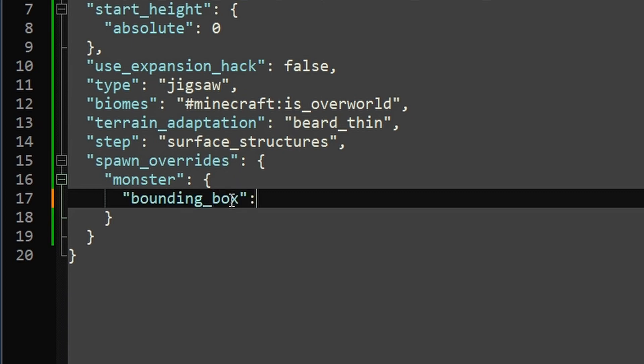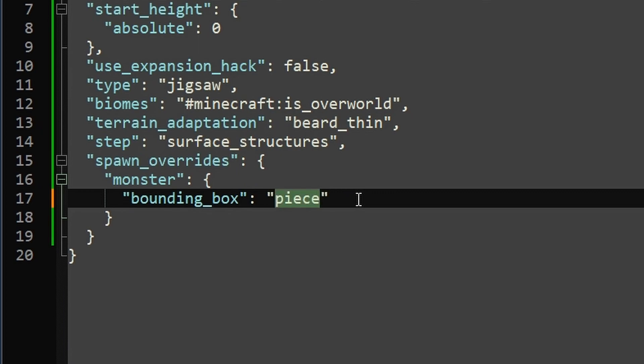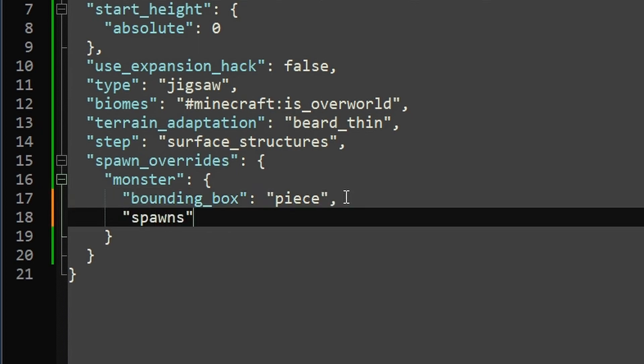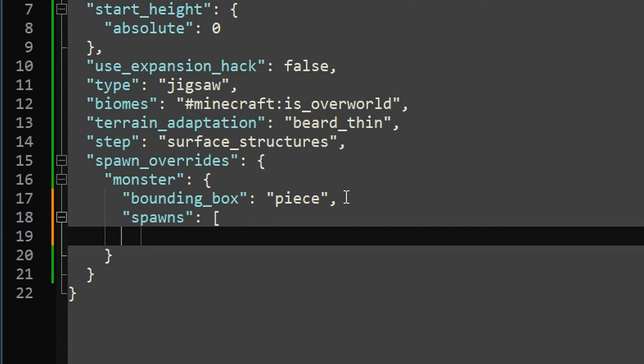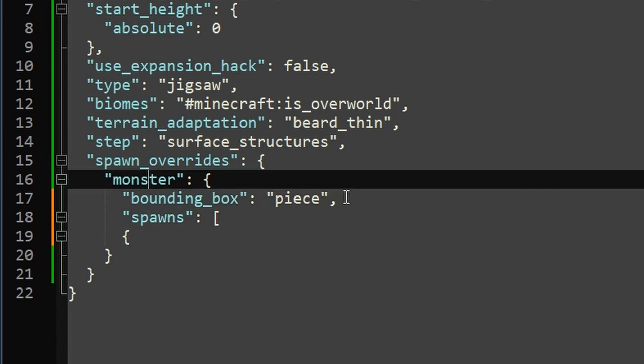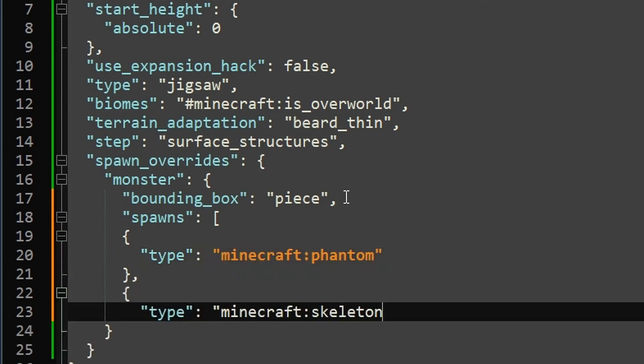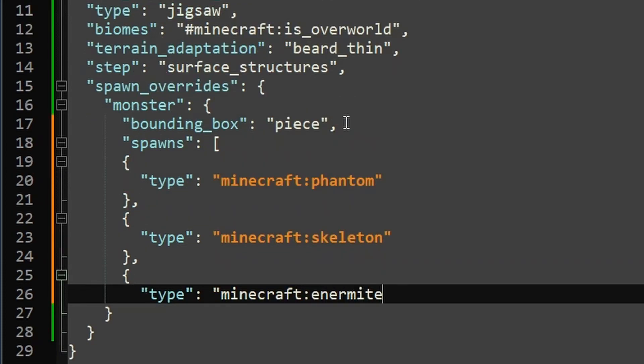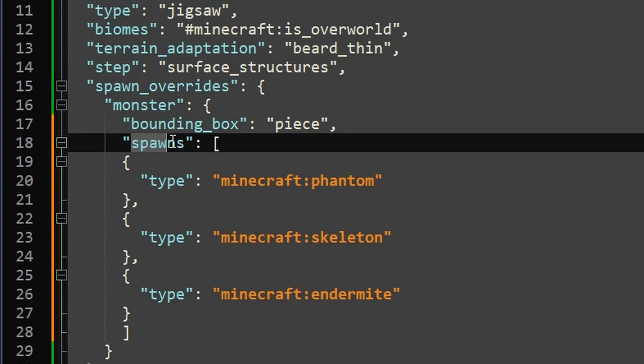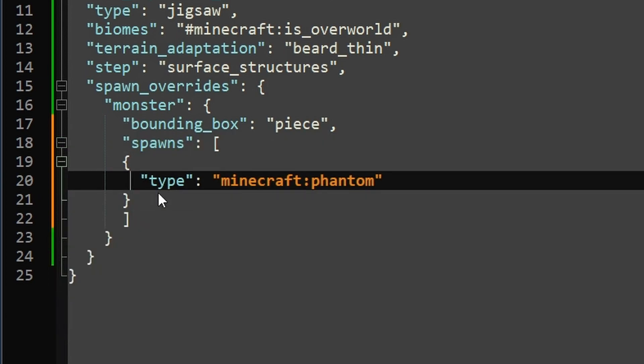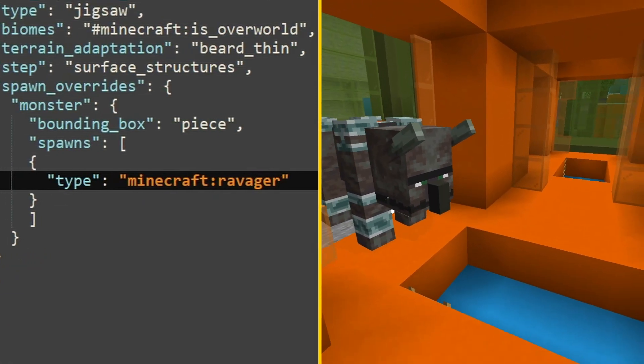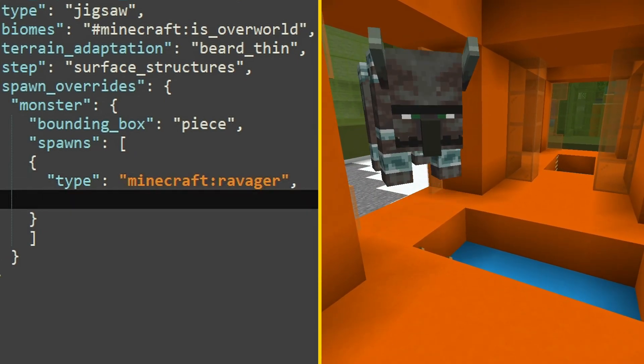So we'll start with the easy stuff. Bounding box. This just defines the bounding box that these things can spawn in. So you can either do piece or full. Full makes a big giant bounding box over the whole thing. And piece only takes the individual bounding boxes of each jigsaw room. So generally speaking, the more square your dungeon is, the better full is going to look. So think Ocean Monument. And the more funky your dungeon is, the more peace is going to look better. So think Nether Fortress. So then we'll open up our spawns list here. And this is a list of all of the things that fit the category that you stated above here. So we could have type phantom, skeleton, endermite, all in this same spawns list. So for this one, we're just going to do one entity for simplicity. So we're going to do a ravager. That'll be a pretty interesting spawn, I think.